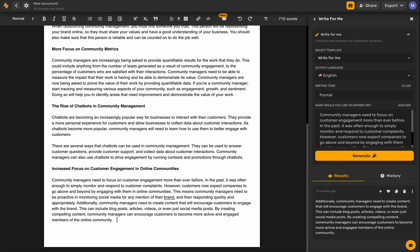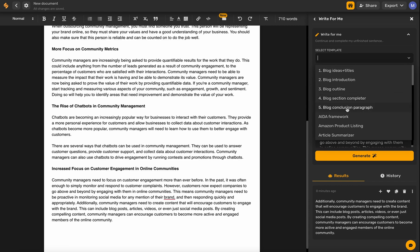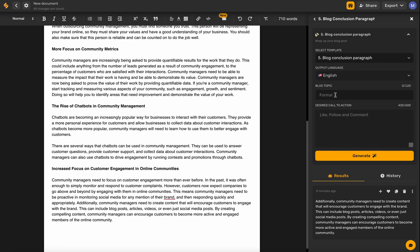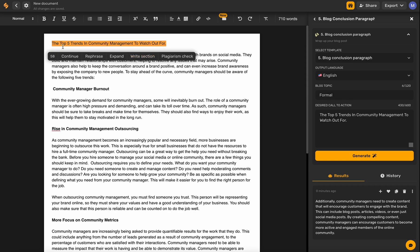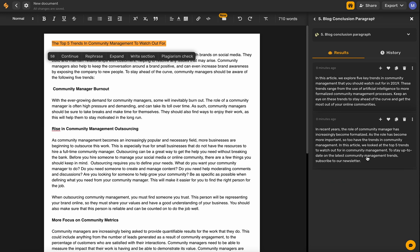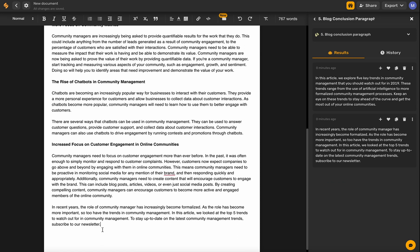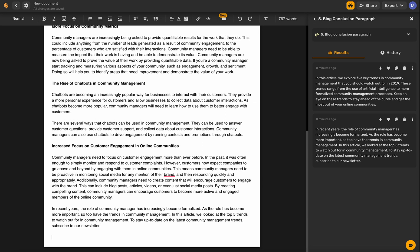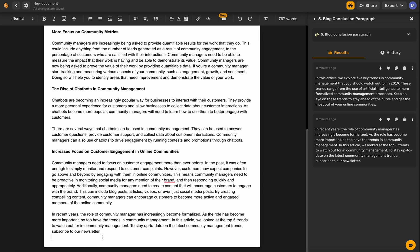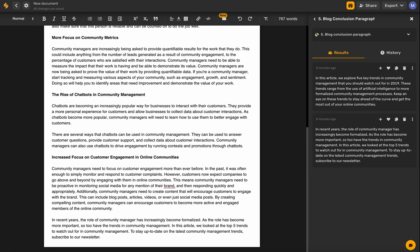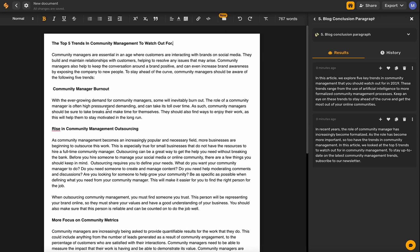Now let's wrap it up with a blog conclusion. We'll come over here, select a template, and go with 'Blog Conclusion Paragraph.' We'll put in our blog topic — 'Top Five Trends in Community Management to Watch Out For' — and click generate. We've got a great little conclusion wrapping it all up with a nice bow. If you wanted to change your call to action, you could do so here — maybe it's 'Join your online community of community managers' or whatever you're trying to get people to do.